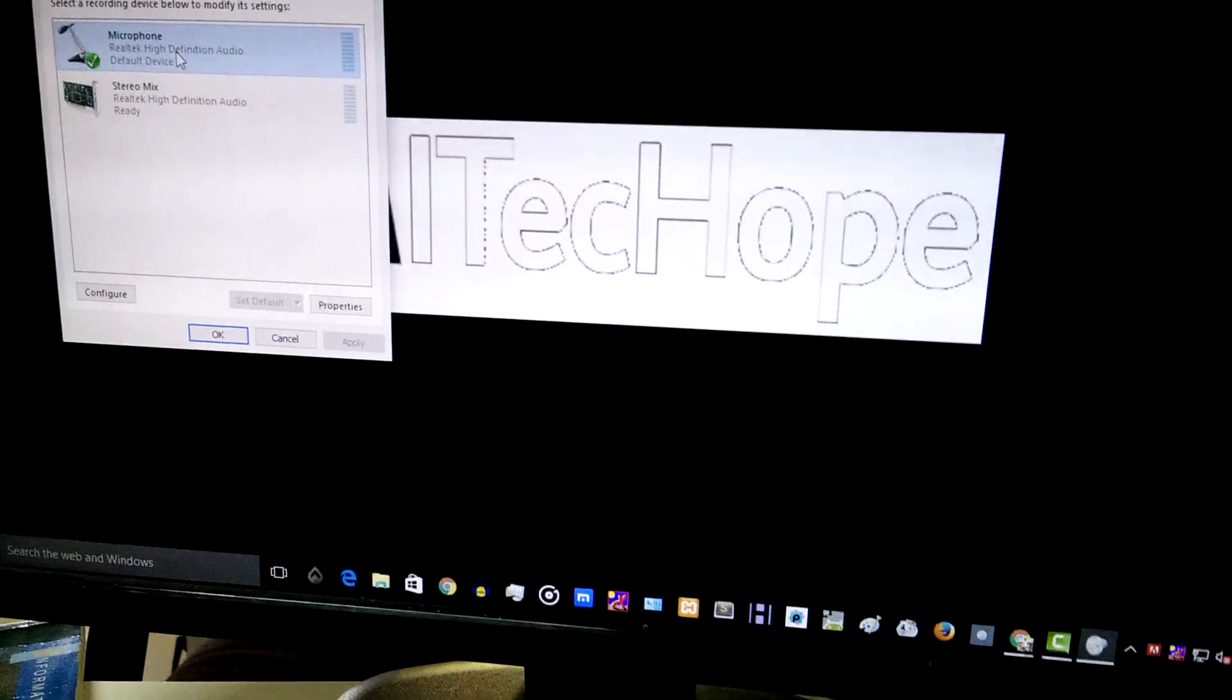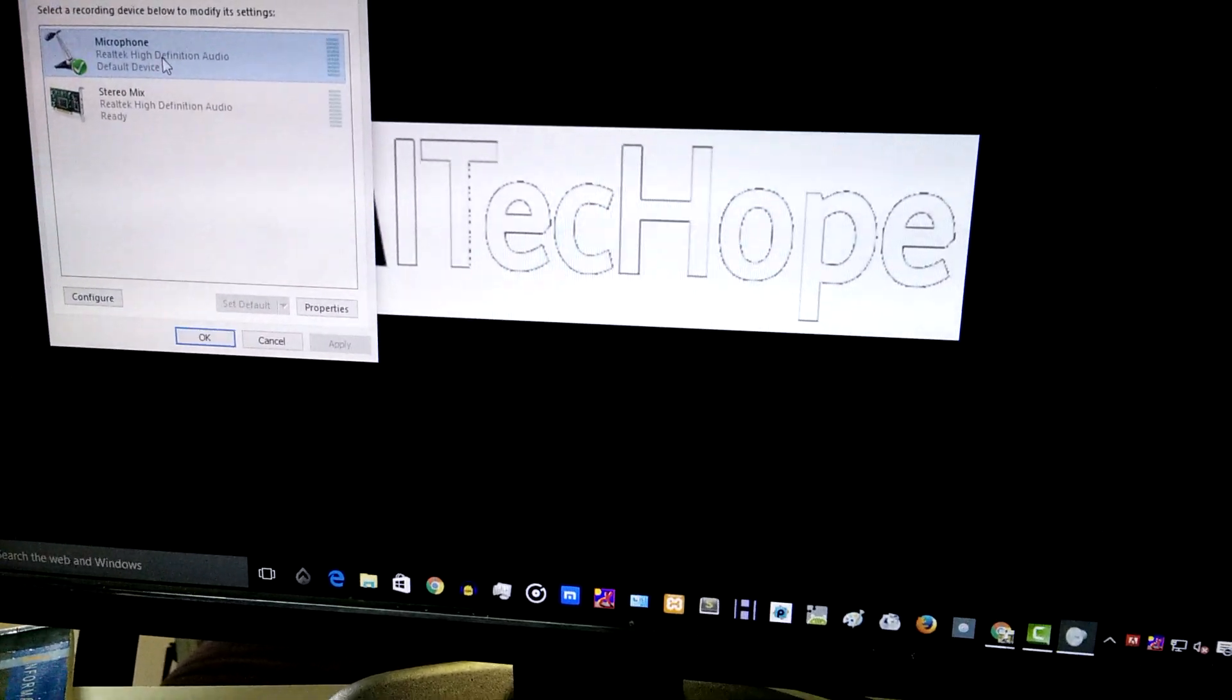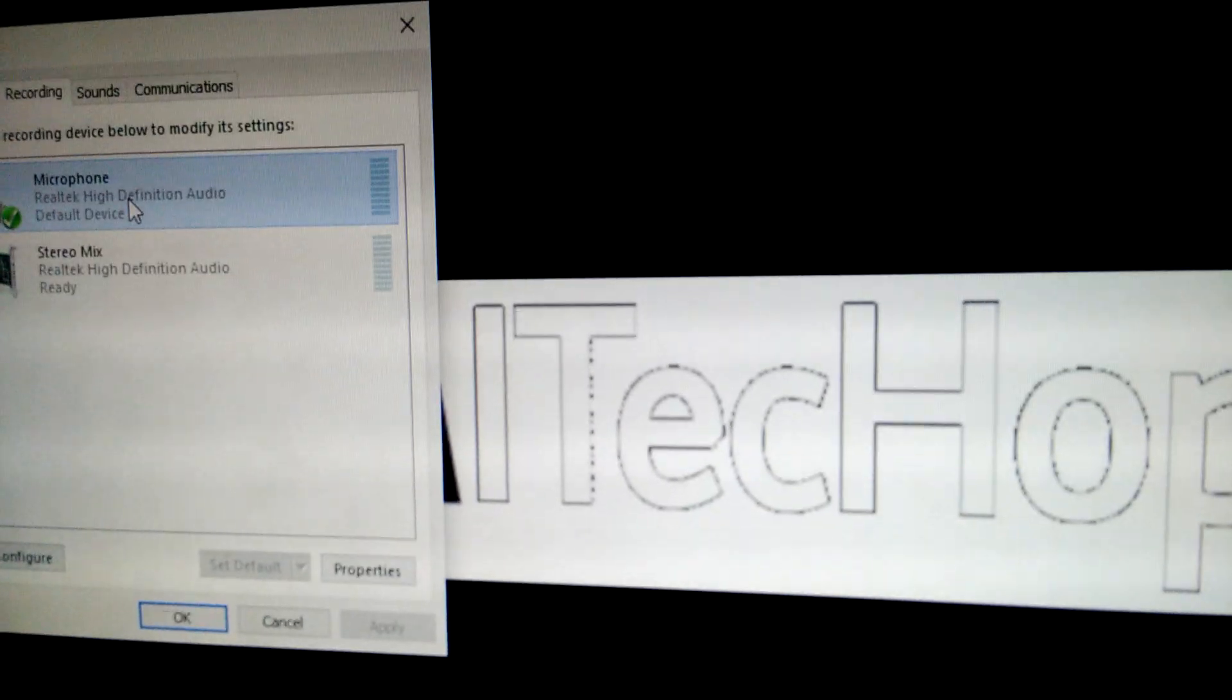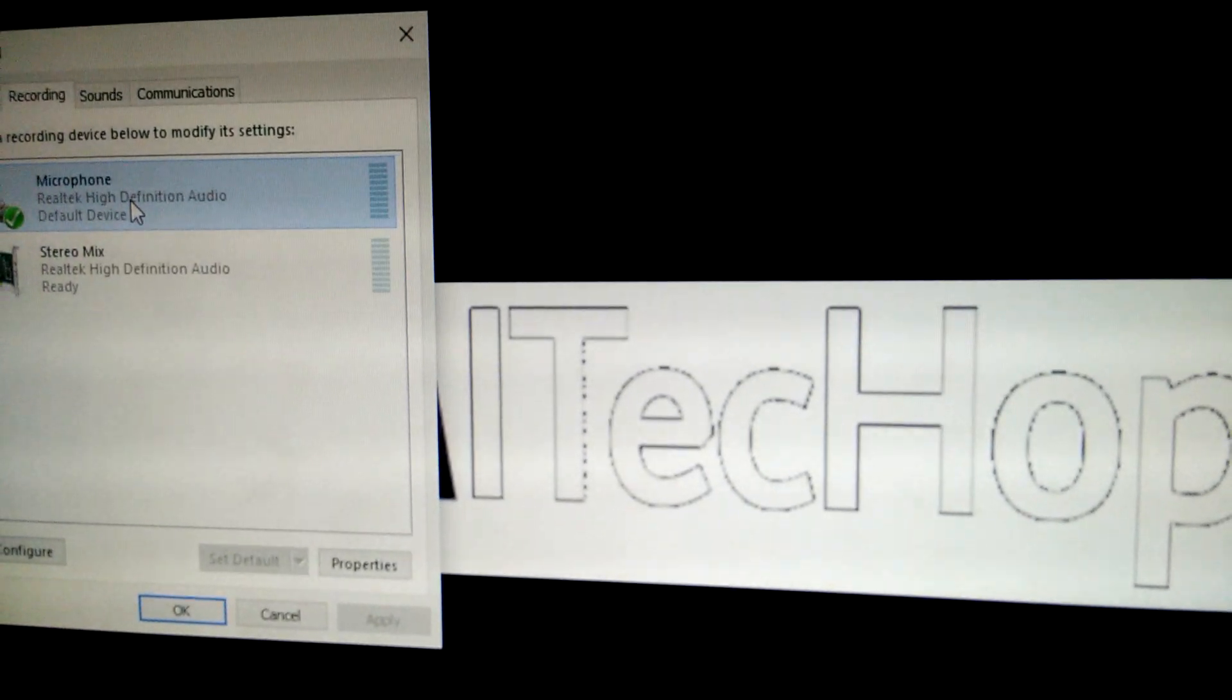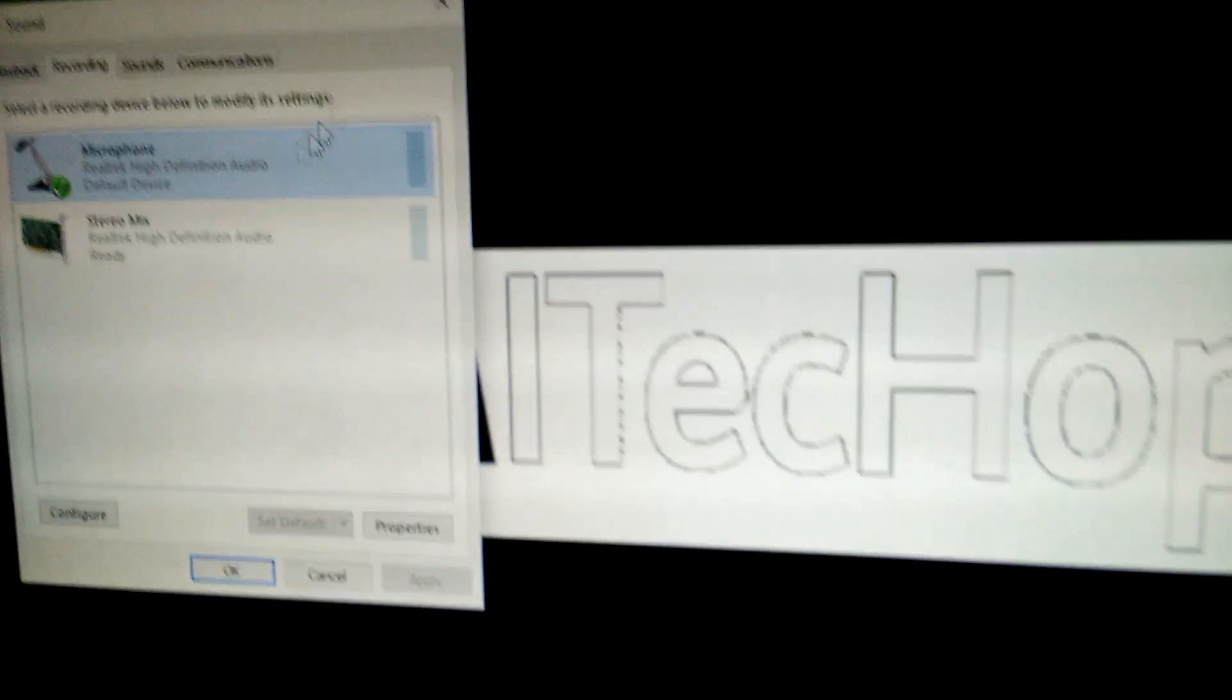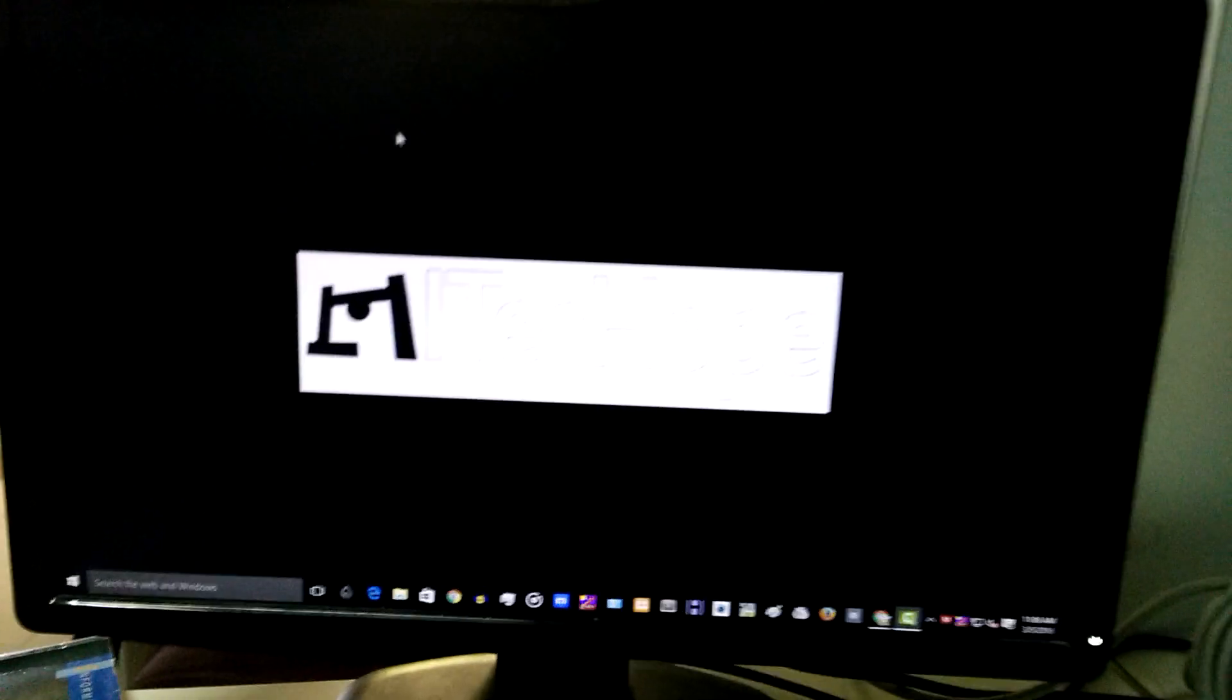The voice is currently getting recorded and you can see that there is a green bar raised every time I speak. This is a quick tutorial on how to record via your Android phone onto the PC.